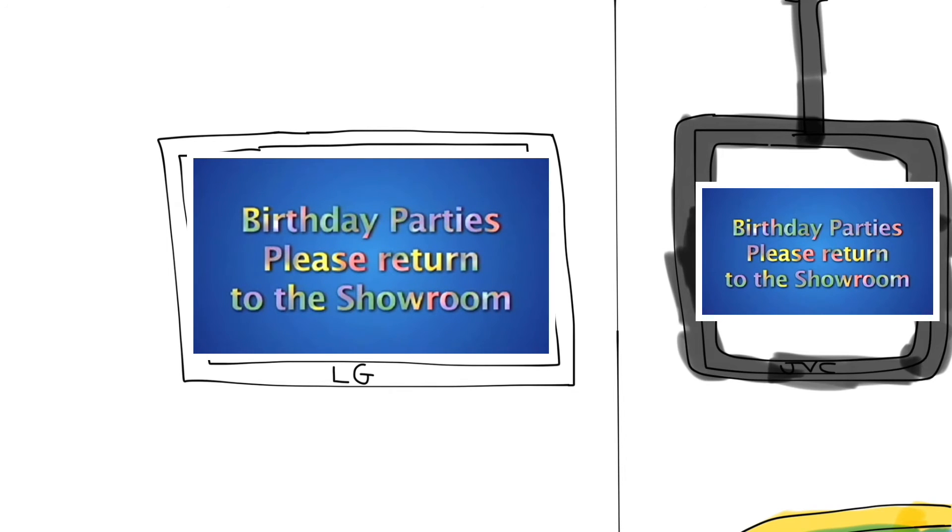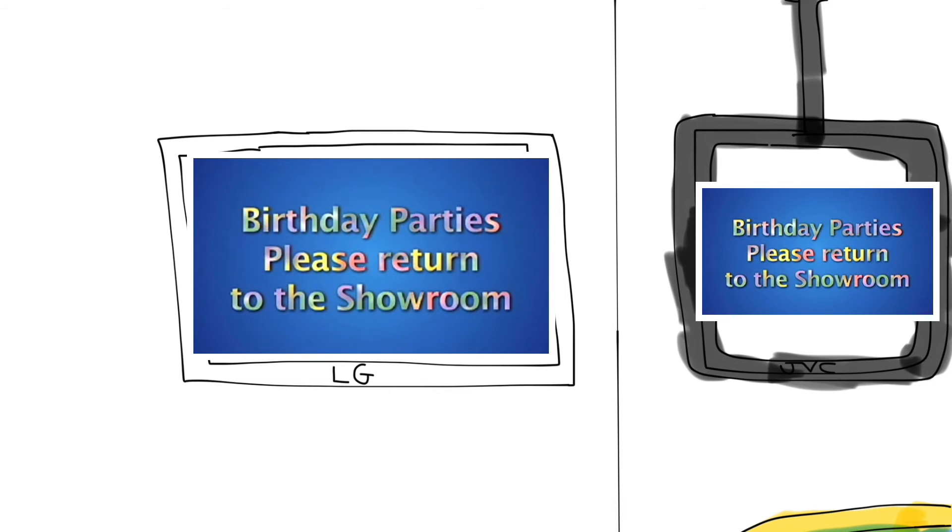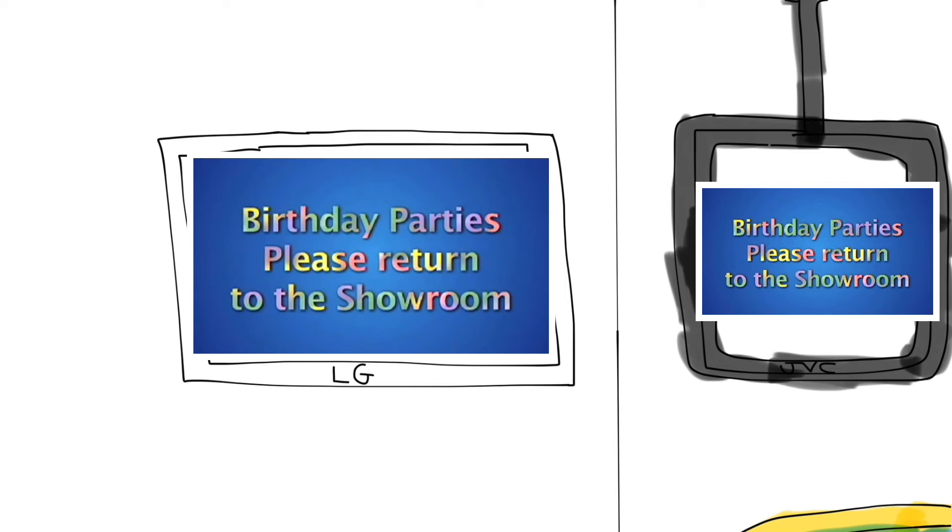Ladies and gentlemen, boys and girls, it's time for our birthday parties to return to the showroom. Food and festivities will begin shortly. Birthday parties, please return to the showroom. Chuck E. Cheese will be joining you shortly. All birthday party guests, please return to your tables in the showroom. Thank you.